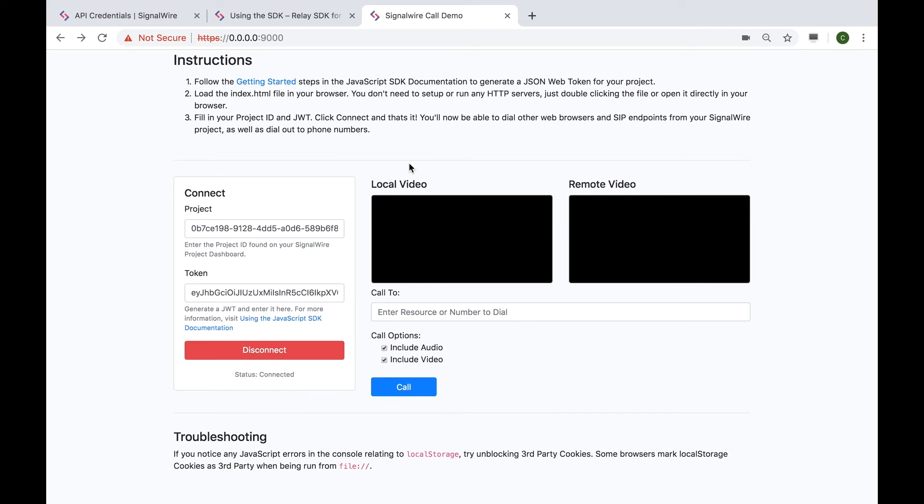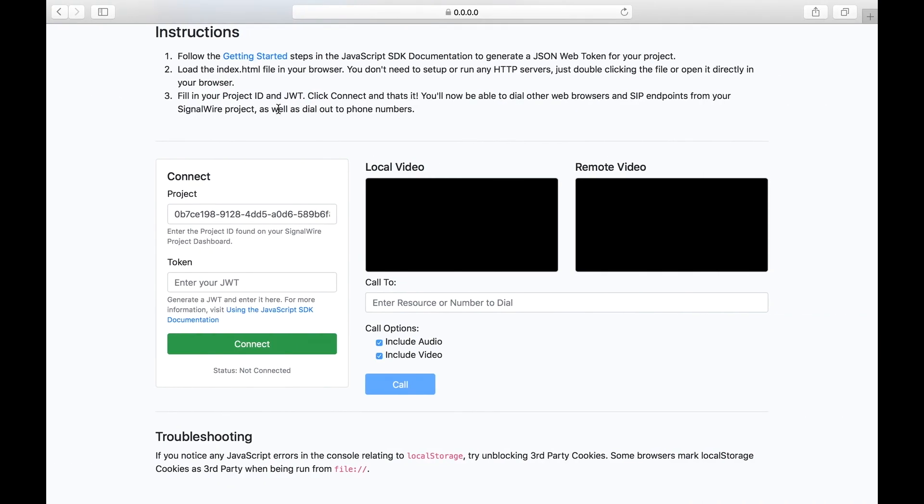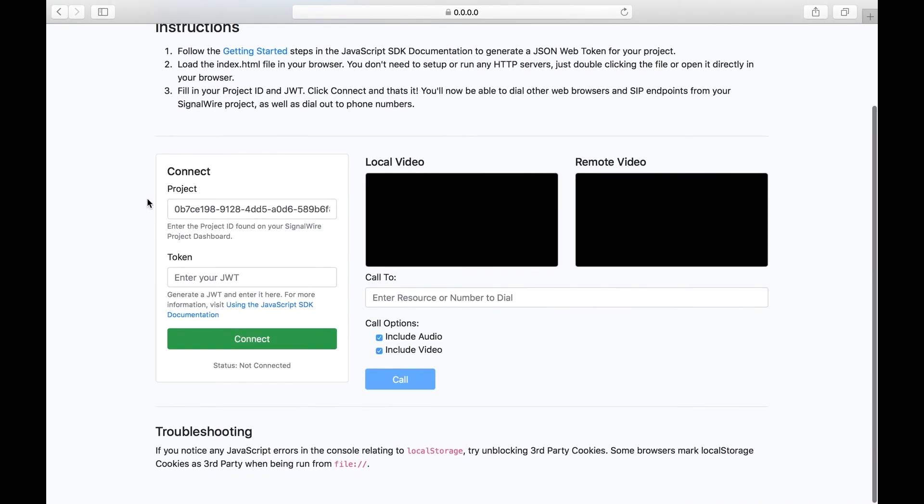Since we can't use the same credentials for both pages, we will have to use the JWT token for the second resource we created, which in my case is test2. We will use the same project ID and paste the token of the second resource.